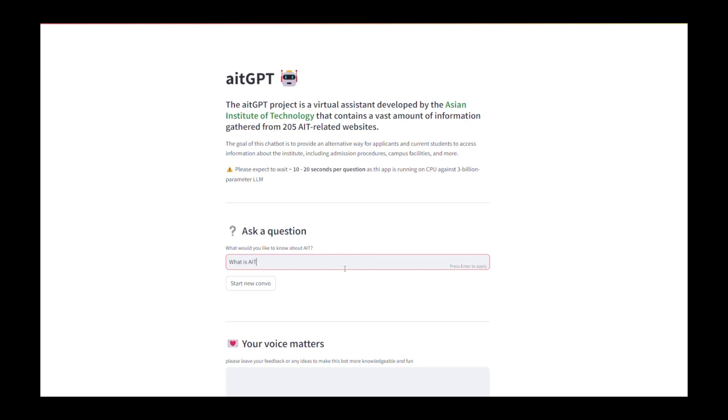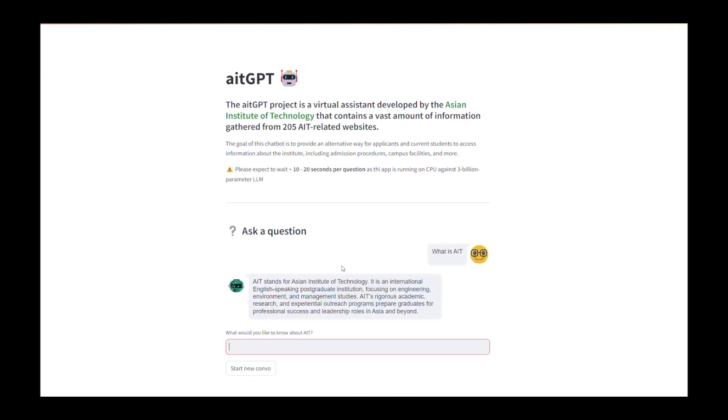At first, while building this chatbot-like application, there were several issues like the responses were taking within more than 20 seconds. After that, we have fixed those issues, so now this chatbot is working and giving the responses within less than 10 seconds.